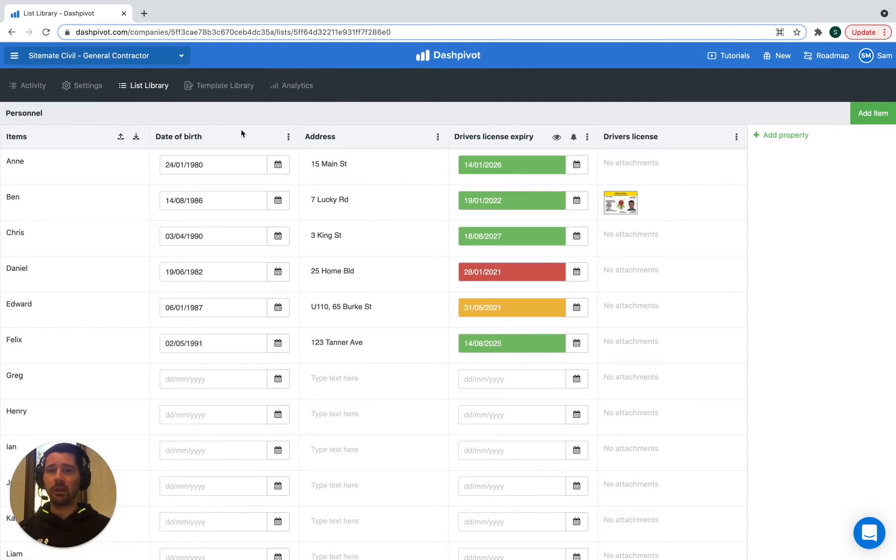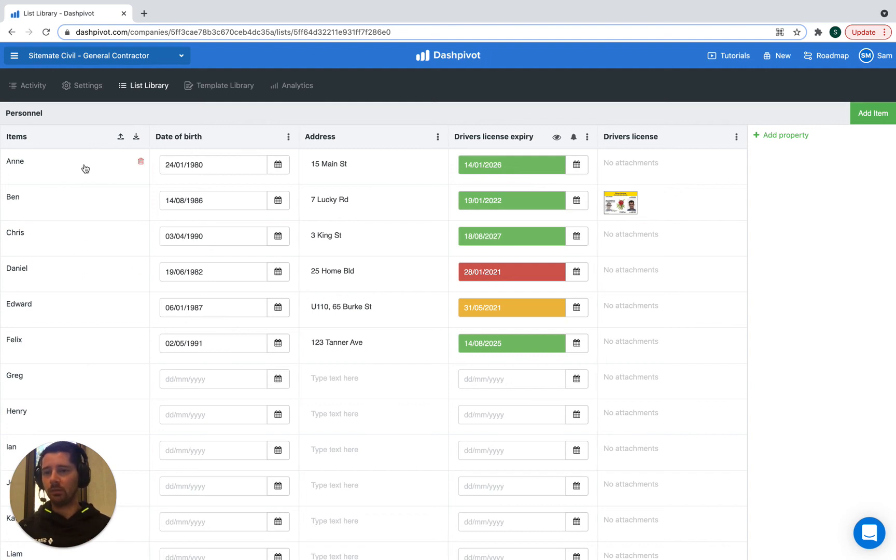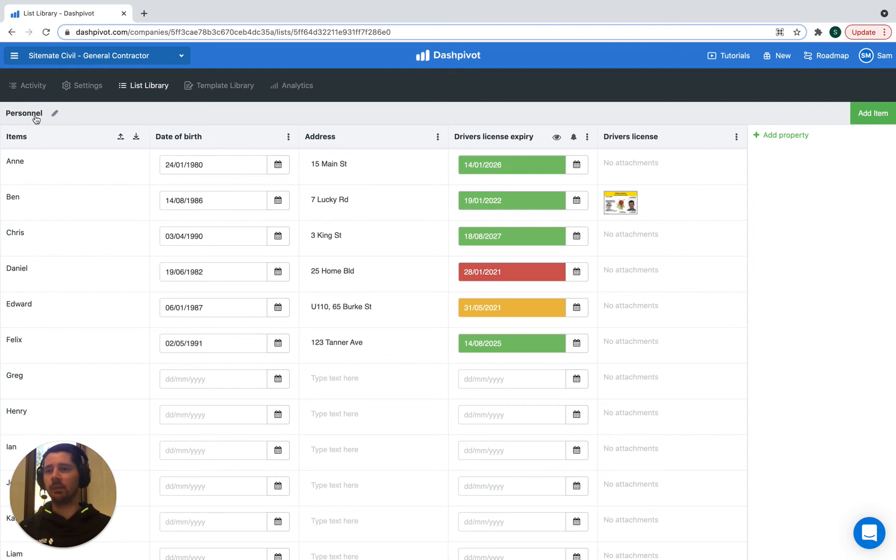If we have a daily report or an inspection or a timesheet, we may want to have a dropdown menu where you can select which people were attending, or which person that form is for. That's where you'll want to refer to this list that has been set up of personnel. That's where it becomes really handy, because you could have multiple templates all referring back to the same list.